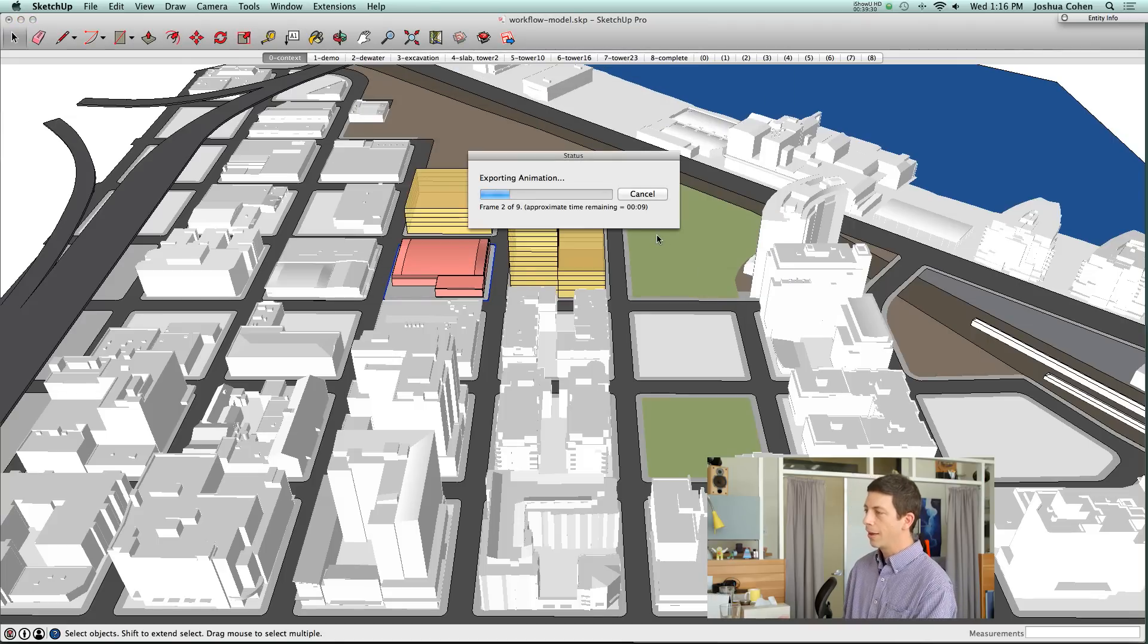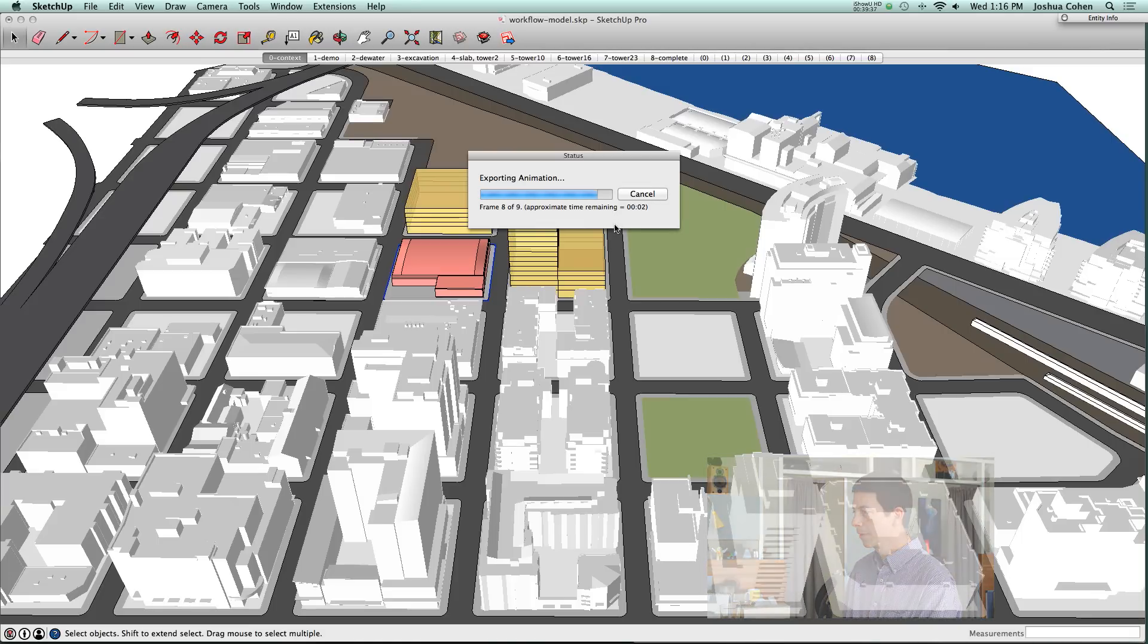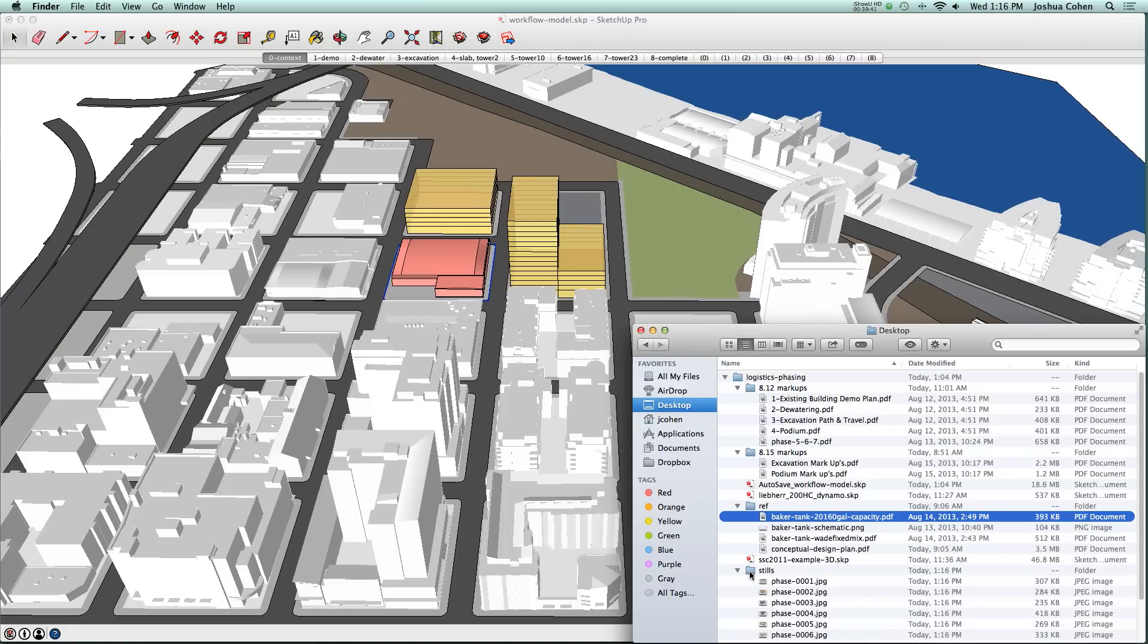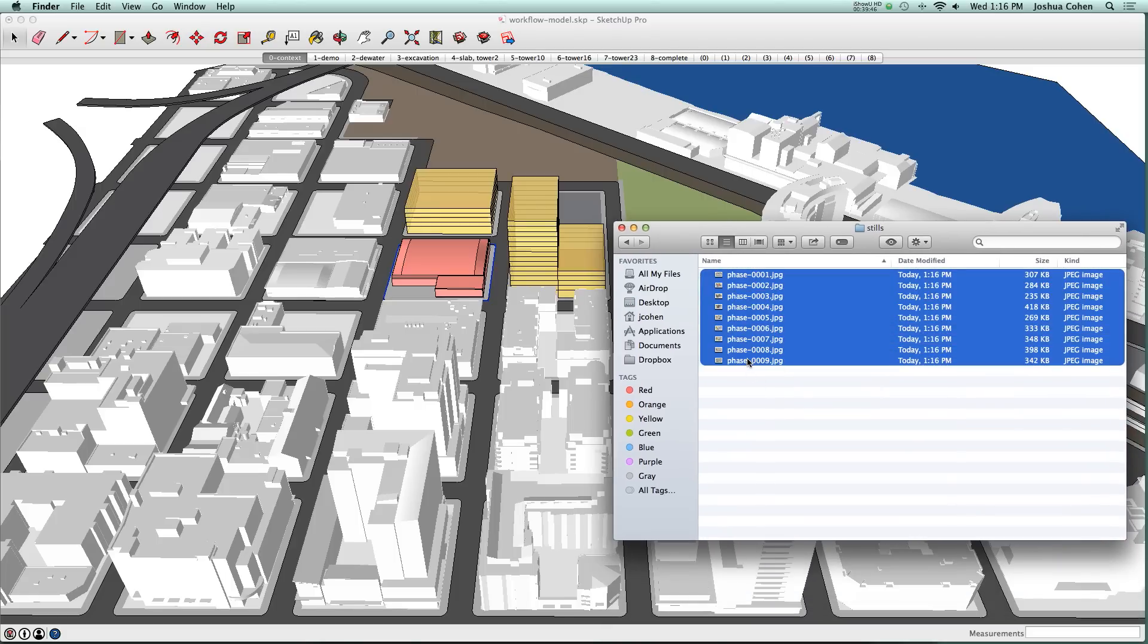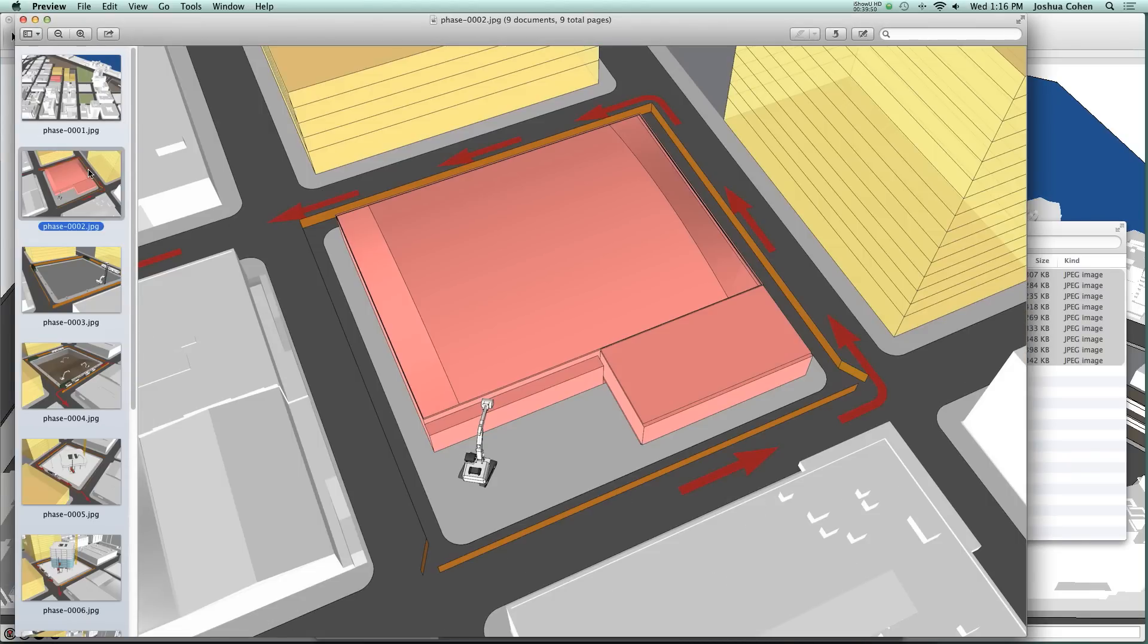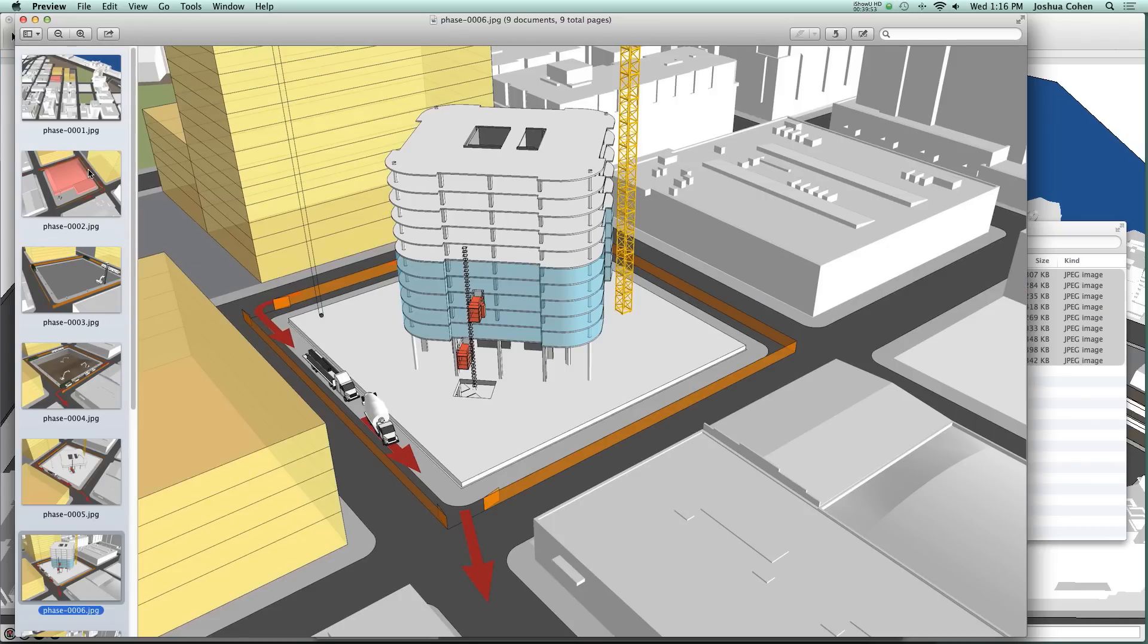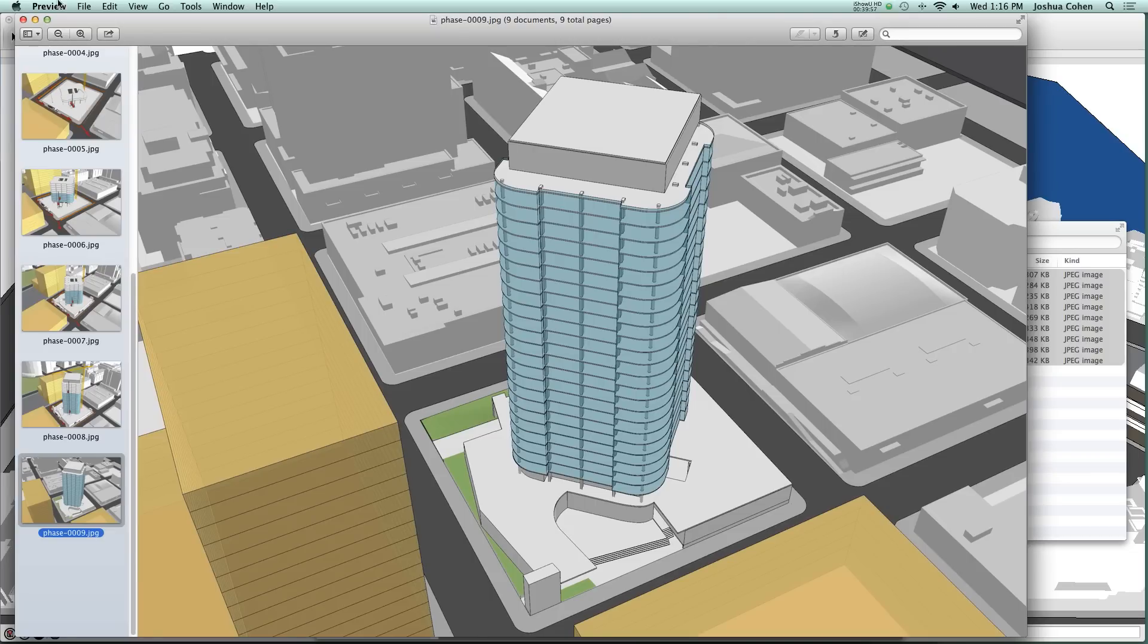You can see now it's going through for each of the frames and giving us one still image for each scene. We'll take a look at what that turned out to be. Here they are, each of those stills. If we open that, you can see we've got them all set up in here. Much faster than doing each one individually.